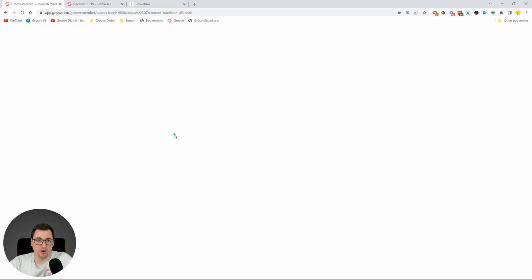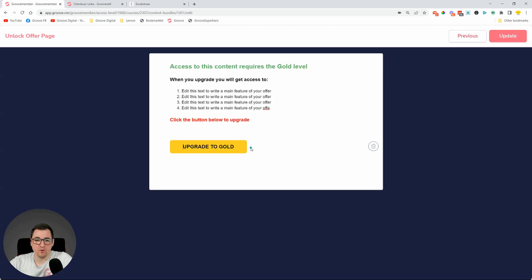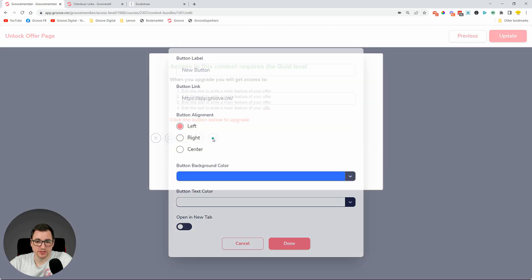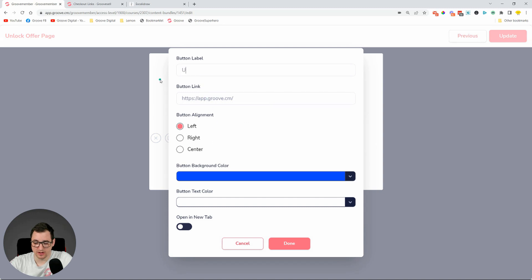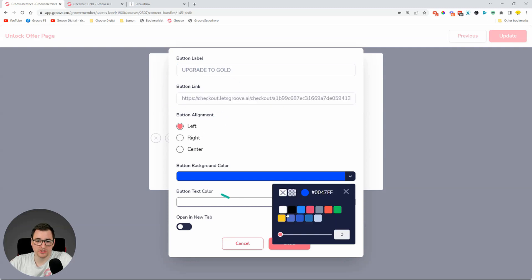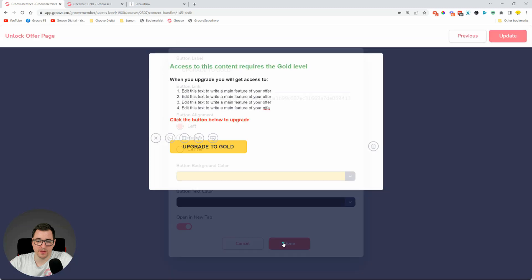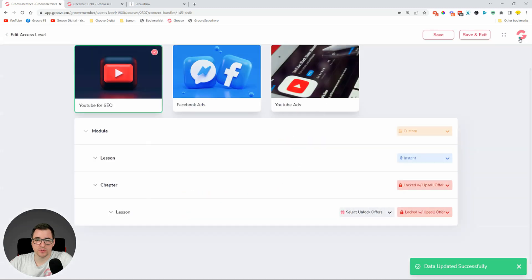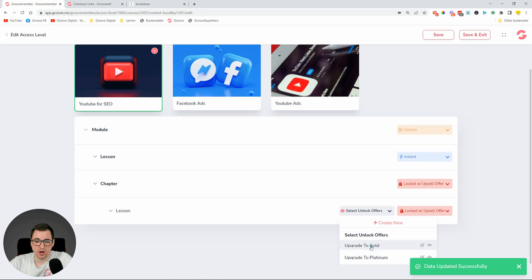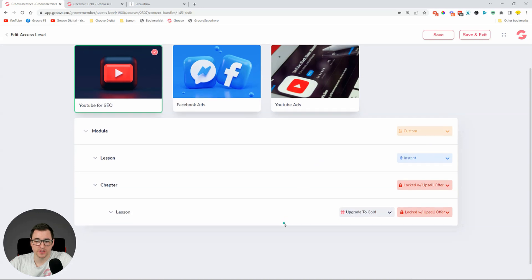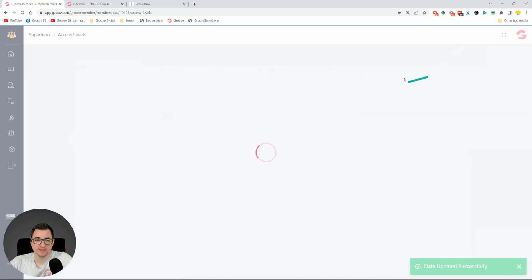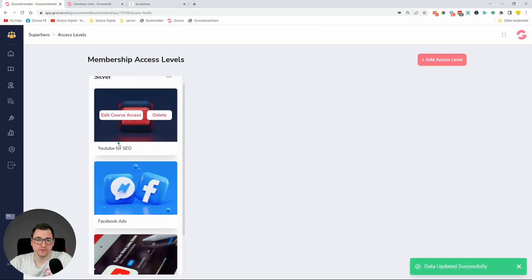I'm going to copy the checkout link and use it in our offer. Let's add a button 'Upgrade to Gold,' paste the checkout link as the button URL, set the colors to yellow and black, open in a new tab, and click Done. We now have an offer to upgrade to Gold. Assign this offer and click Save and Exit.